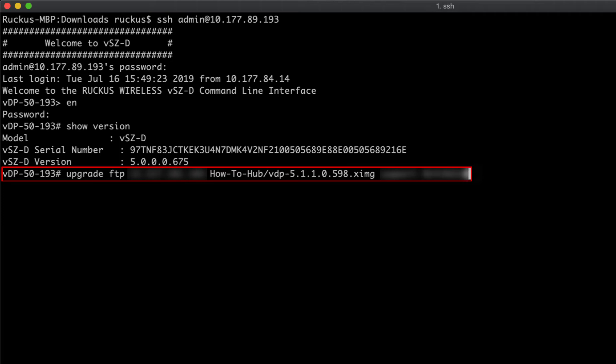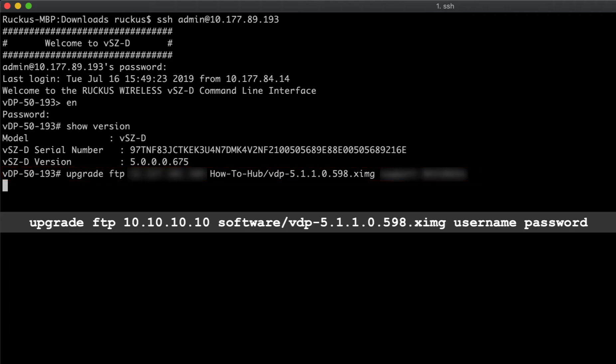Next we're going to execute the upgrade FTP command, and because I've had to blur this for security purposes, I'm going to go ahead and put an example of the command up on the screen here.